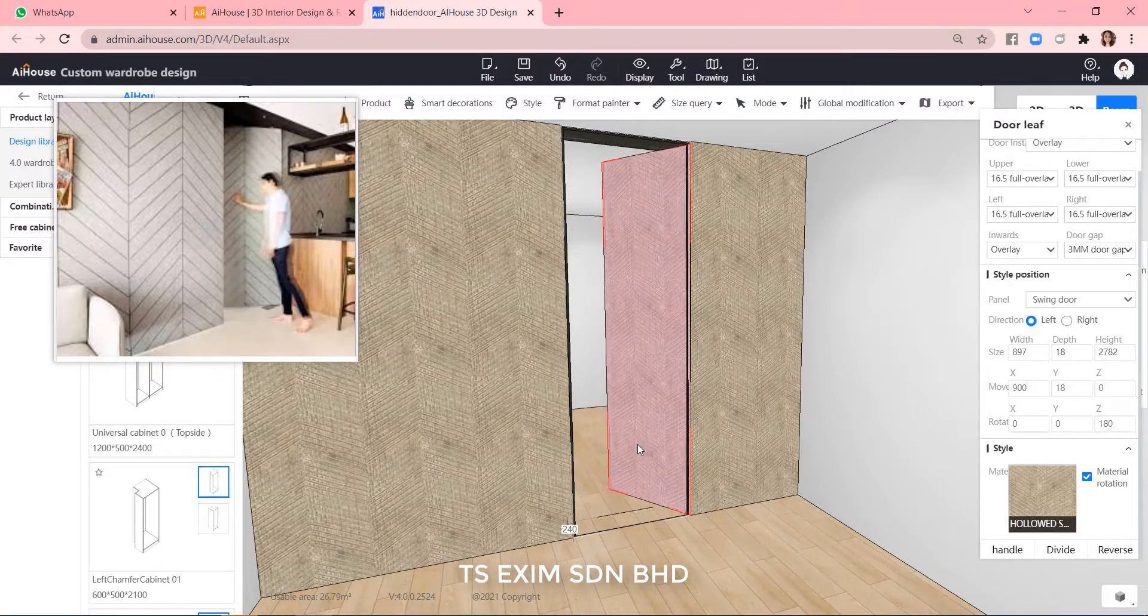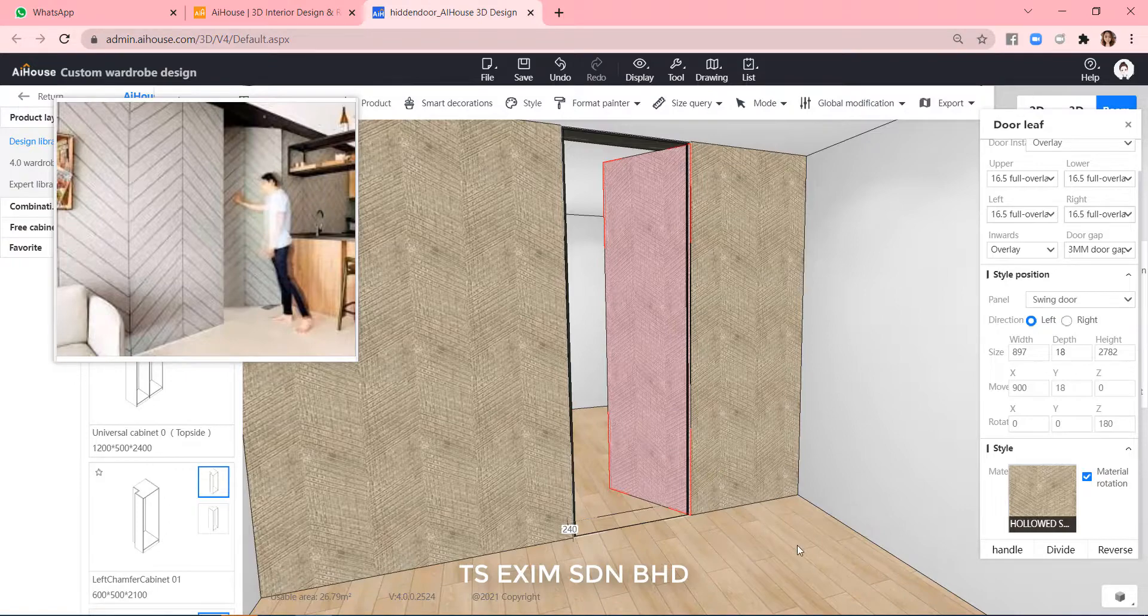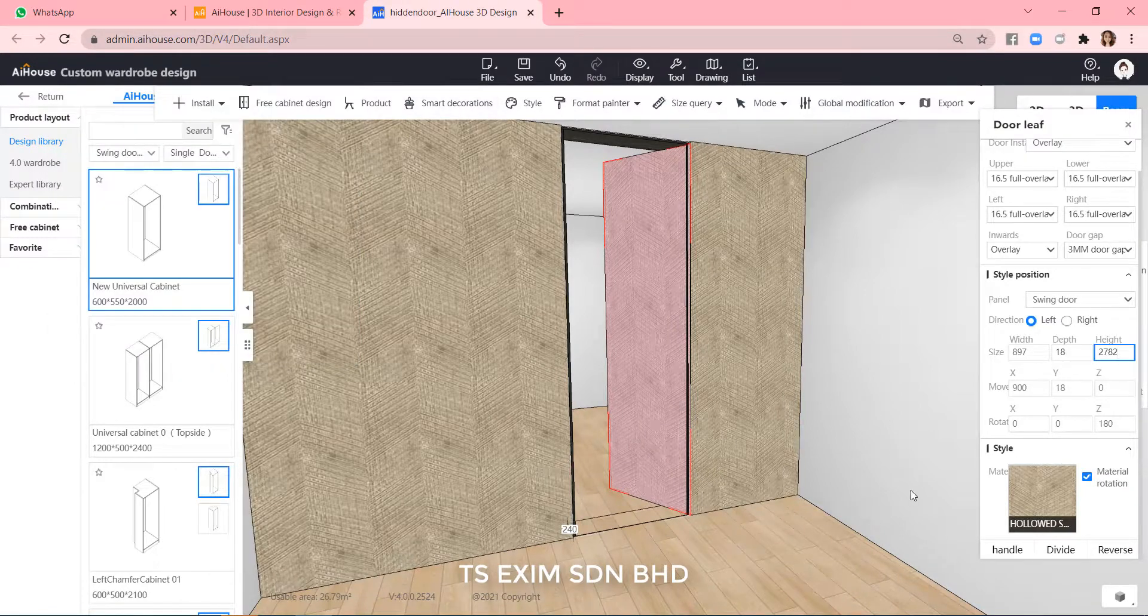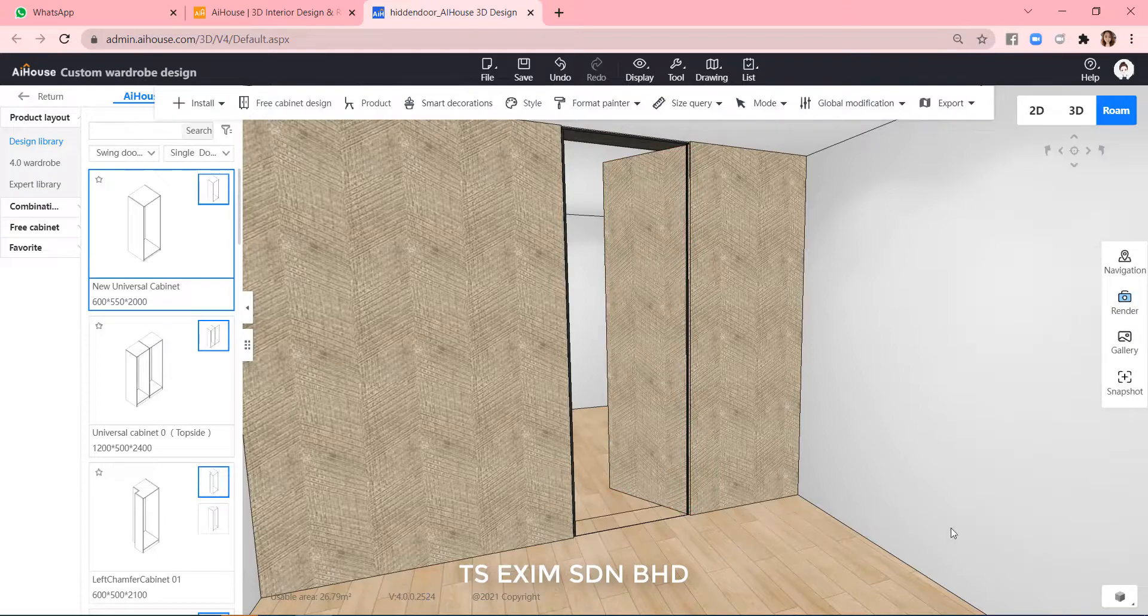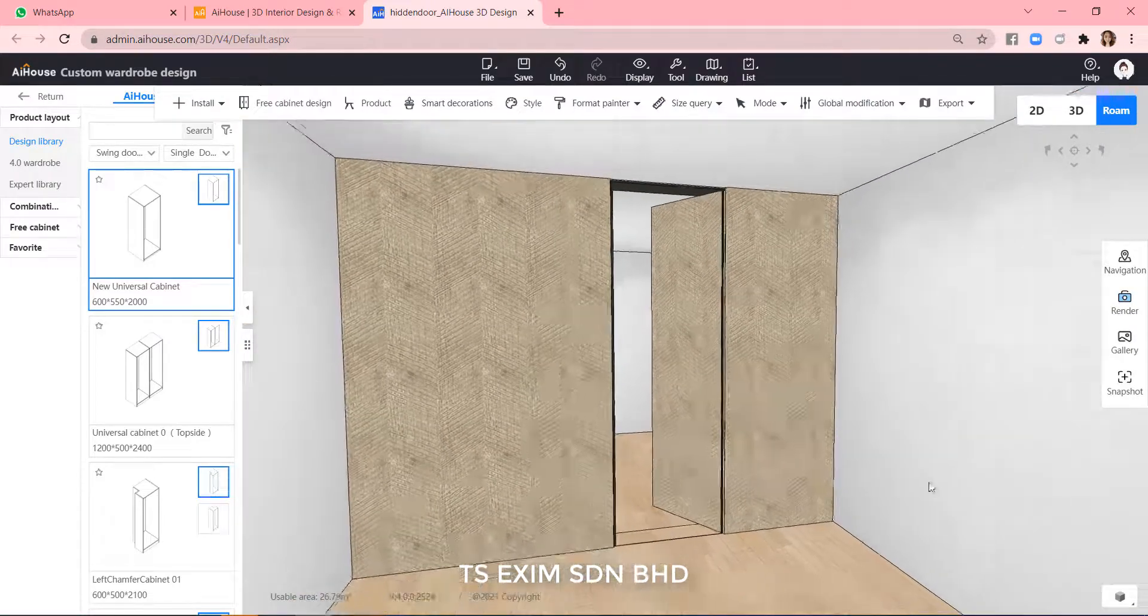And voila. This is how to create a hidden door using wardrobe module. Please give us a thumbs up if you like the video and don't forget to subscribe. Happy trying. Bye.